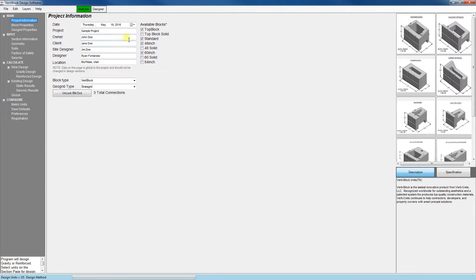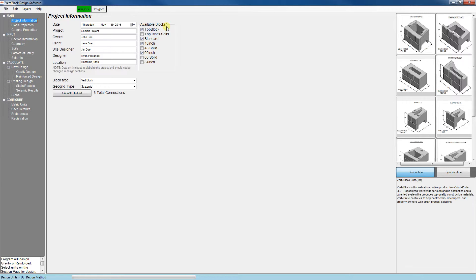Next, there's the available blocks options here. When you open up the software for the first time, these will most likely be blank. Go ahead and select the blocks you'd like to use for your project. For this project, I'm going to use the top block, standard block, and the 48-inch and 60-inch mass extenders.